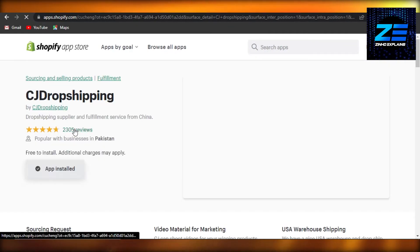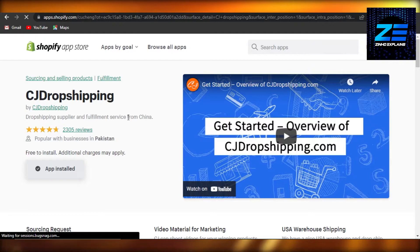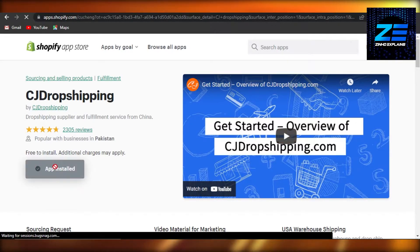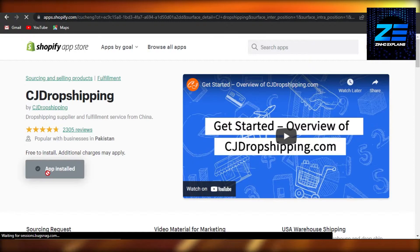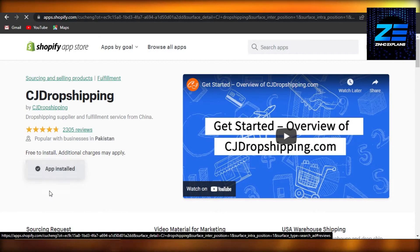this one. You can see 'Drop Shipping Supplier and Fulfillment Service from China.' Perfect! You have to click on 'Add app' to install. I have already installed it, that is why it says 'App installed,' but you just have to click on